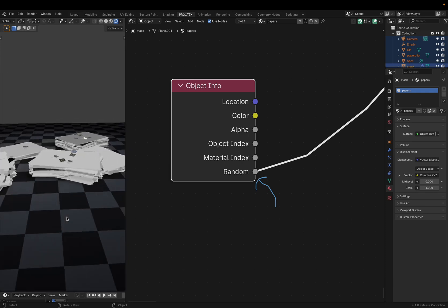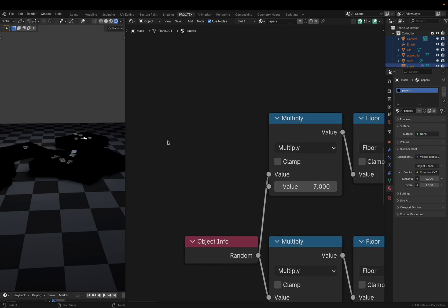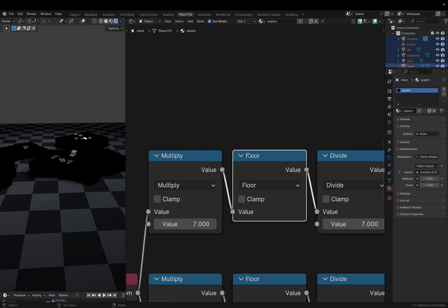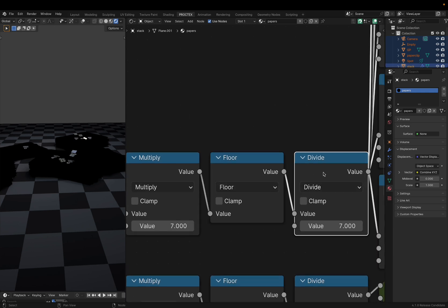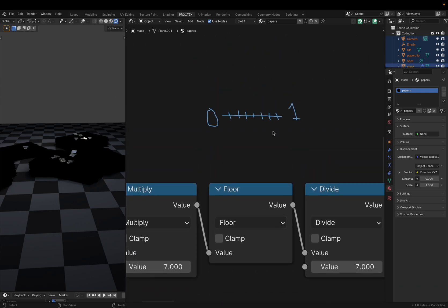And if we apply this to our stack of papers, we get a useful selection system. Here's the idea: we take our random output and multiply it by however many images we have — in my case, that's seven. Then we floor it to snap it to whole values. Then we can divide by the number of images we have, so dividing by seven constrains this to a range of zero and one, with seven dots in between.